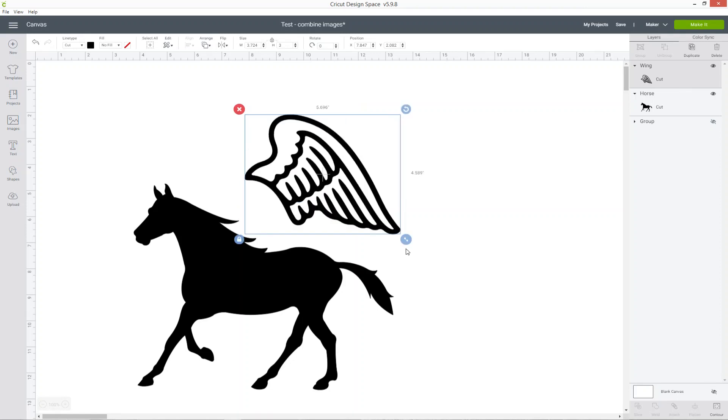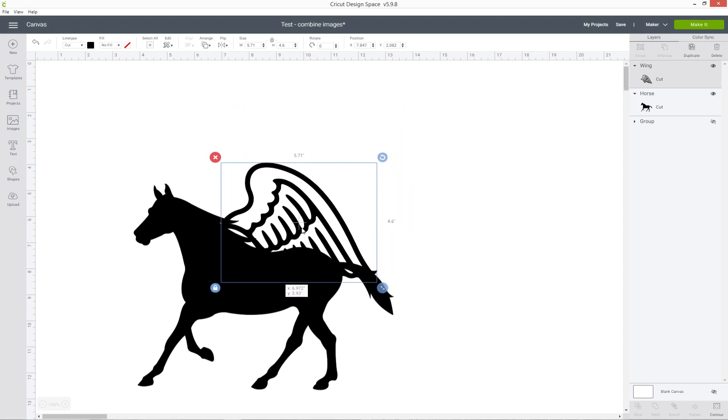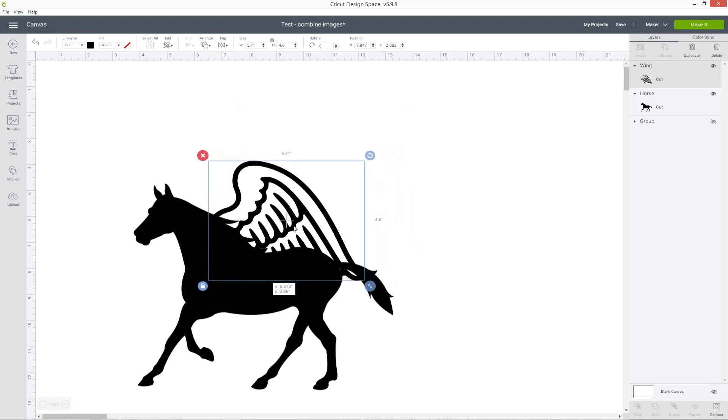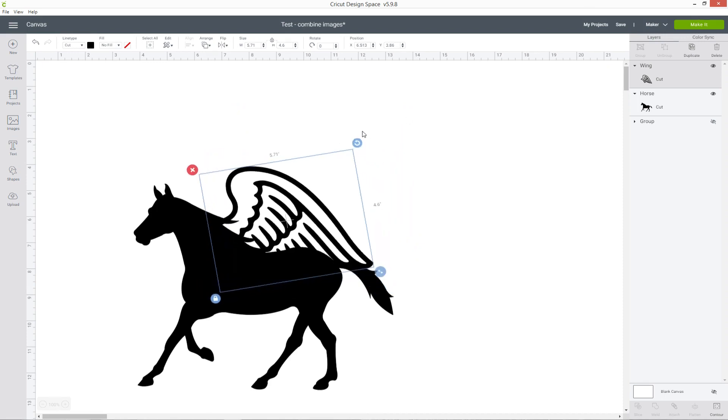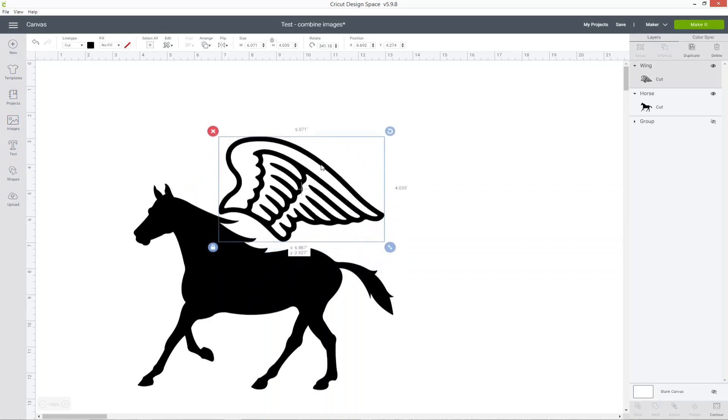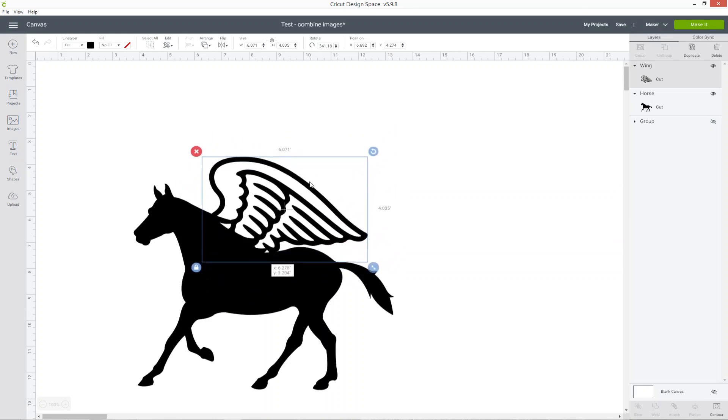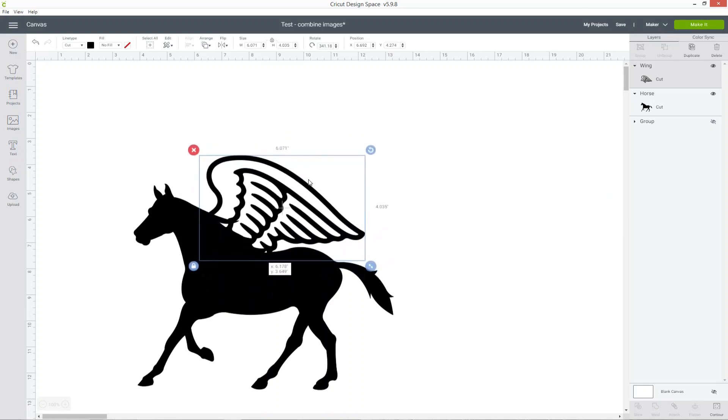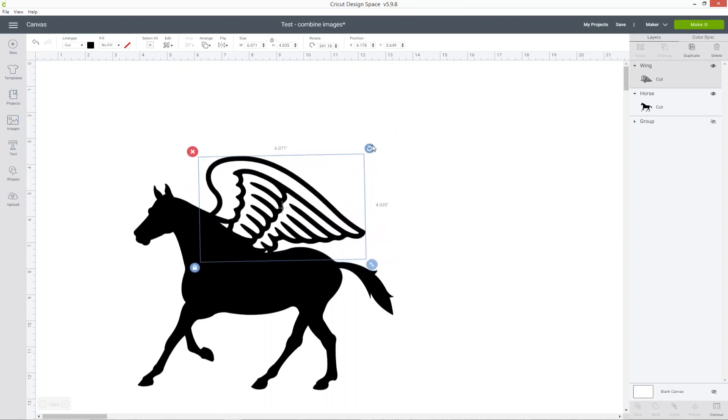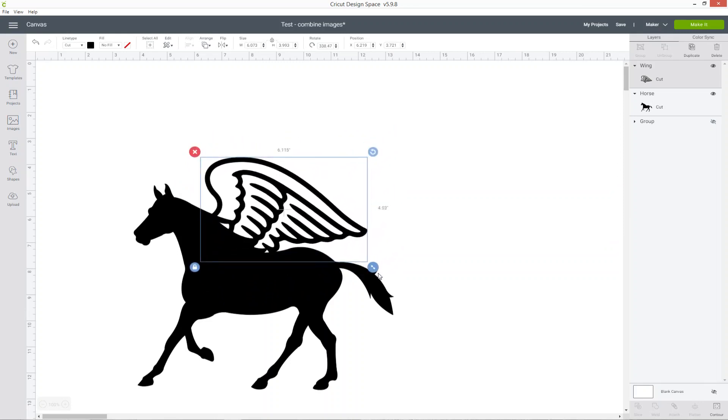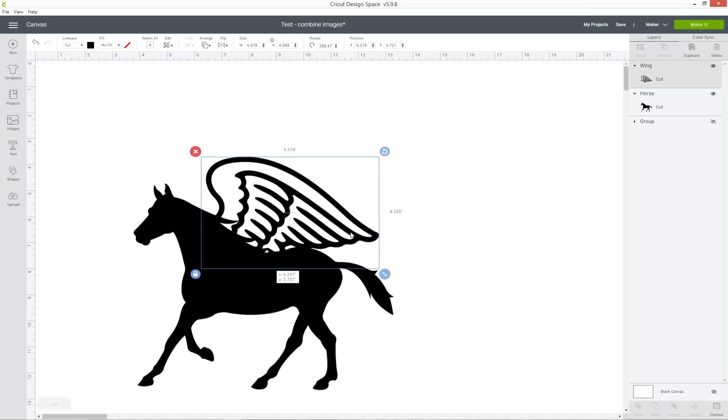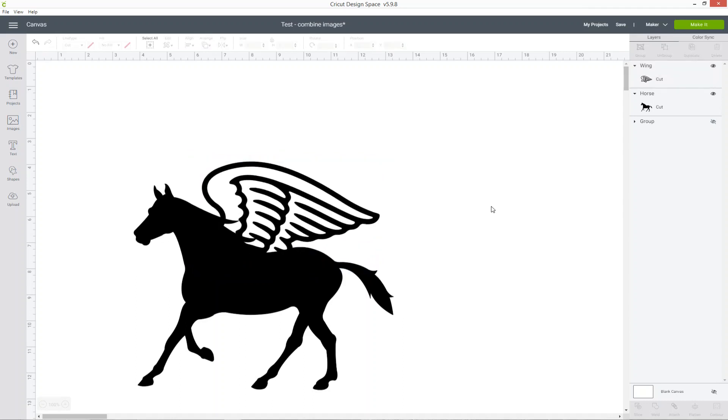I'm just going to make this bigger and now drag and drop it to position it on the horse. You may need to rotate your images to get them showing exactly where you want them. Now I've got my pegasus looking good but I want to add that nice little unicorn horn.